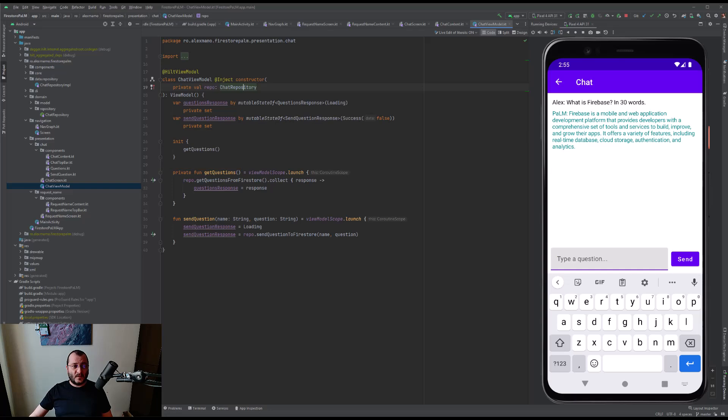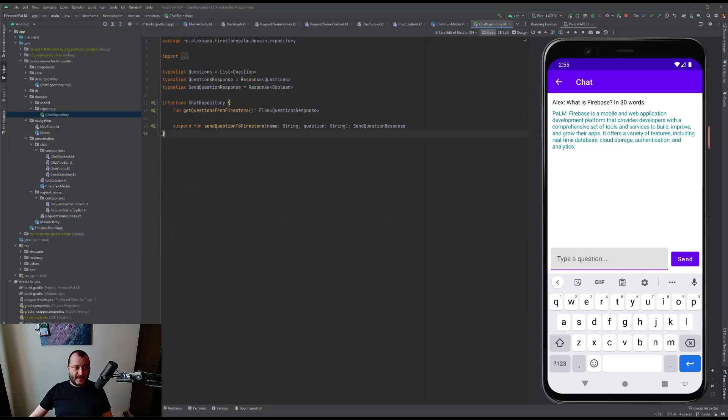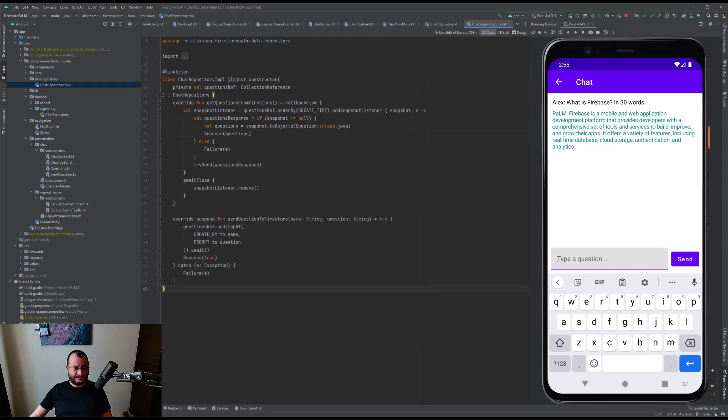Inside the sendQuestion function, we call the sendQuestionToFirestore function that exists inside the ChatRepository interface. The implementation of this function exists inside the ChatRepositoryImpl class, and that's pretty much all of it. Now we can ask PaLM any question we want in our own Android application.